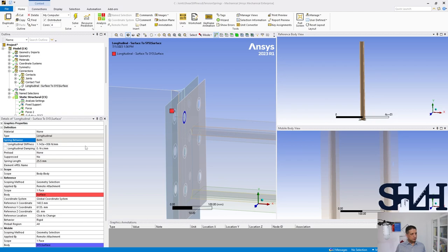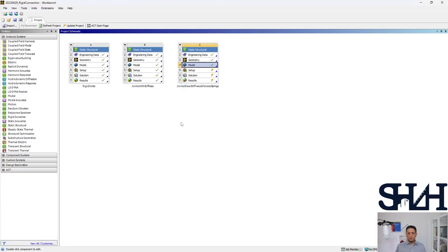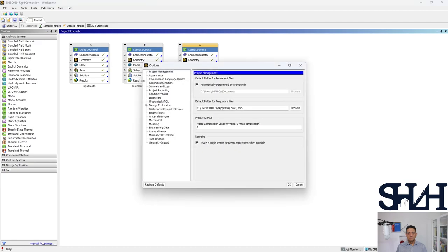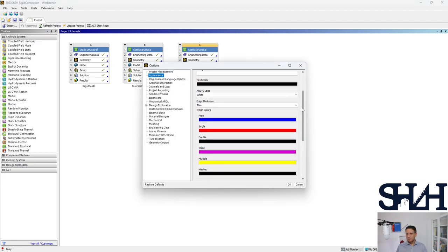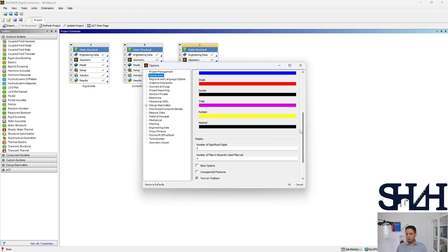By default it cannot be changed, it is completely gray. To change it you need to go to workbench and here Tools, select Options, Appearance, come to this point, and then select beta option.